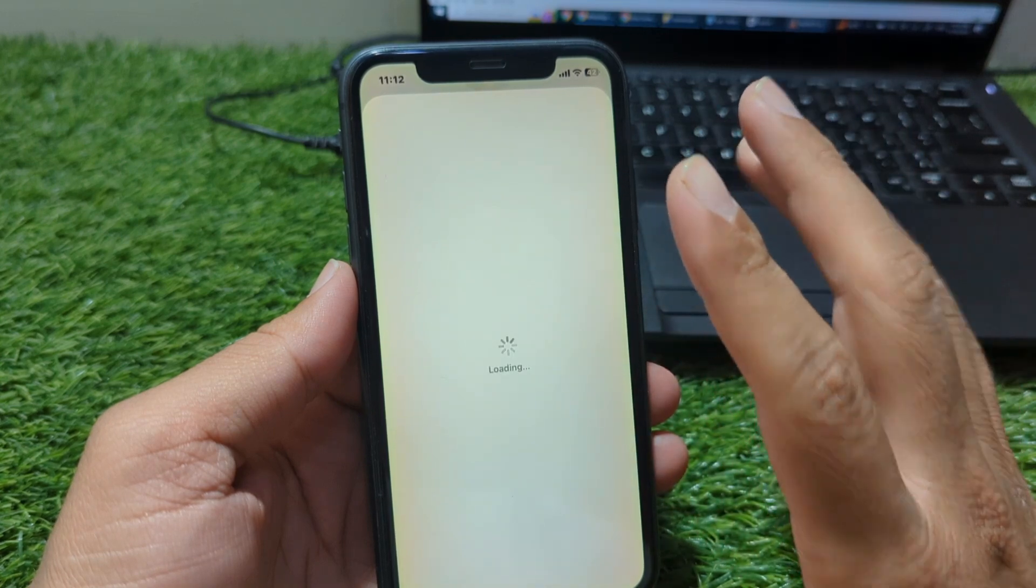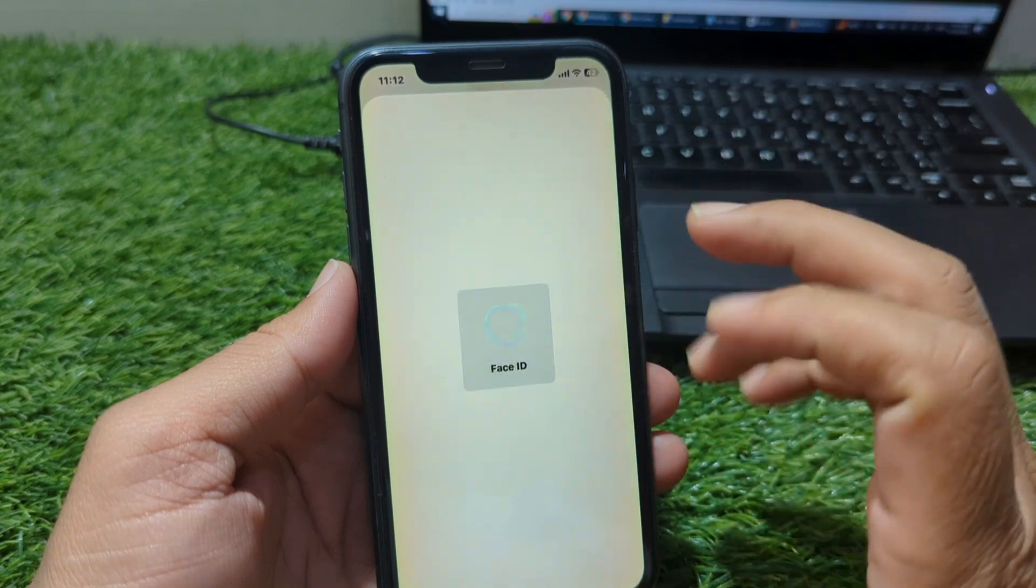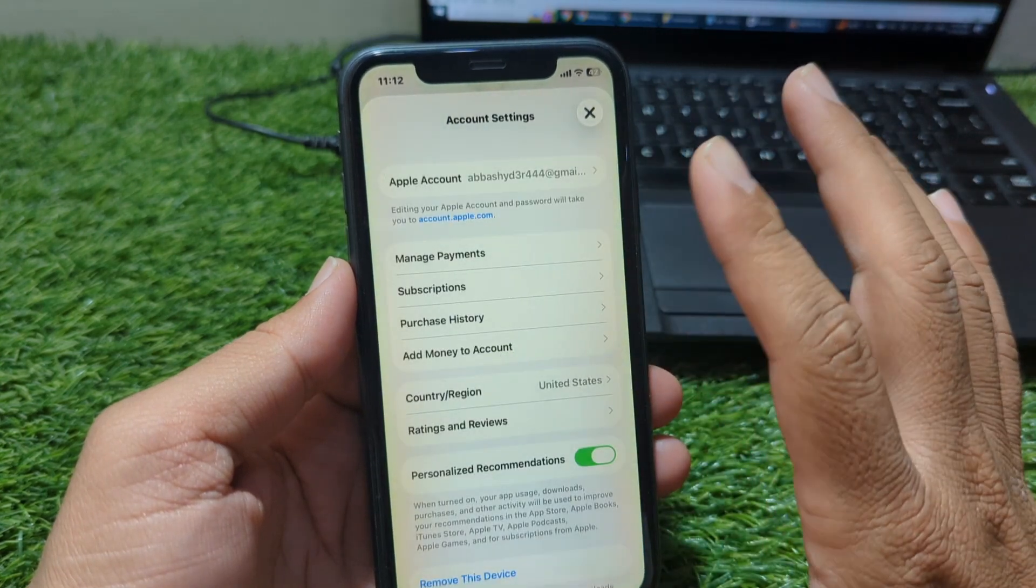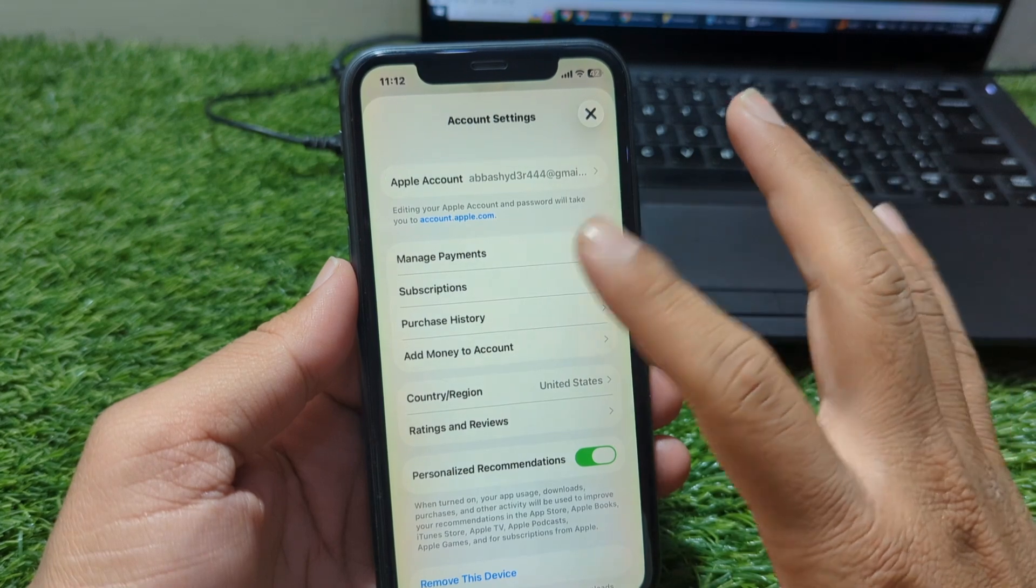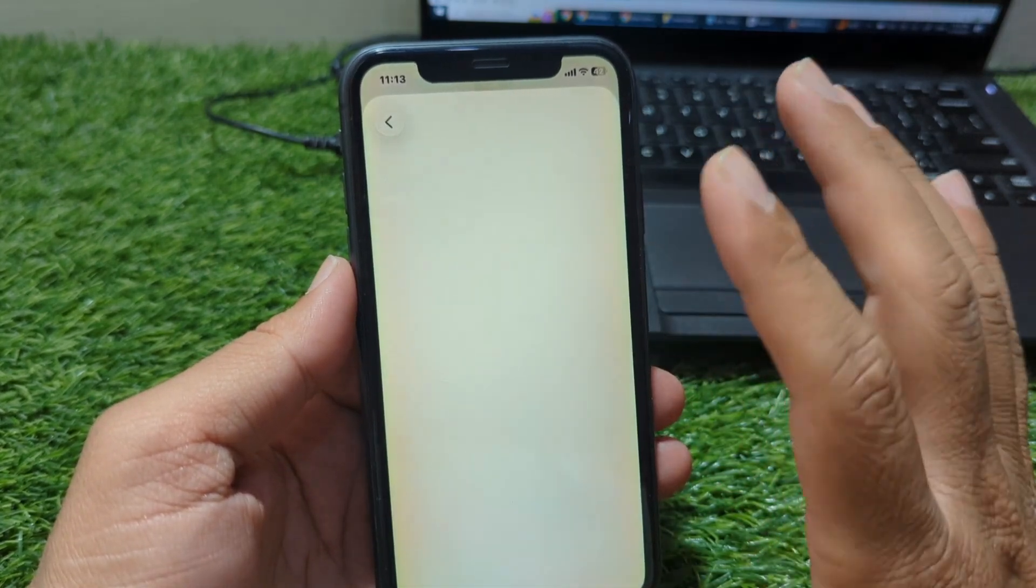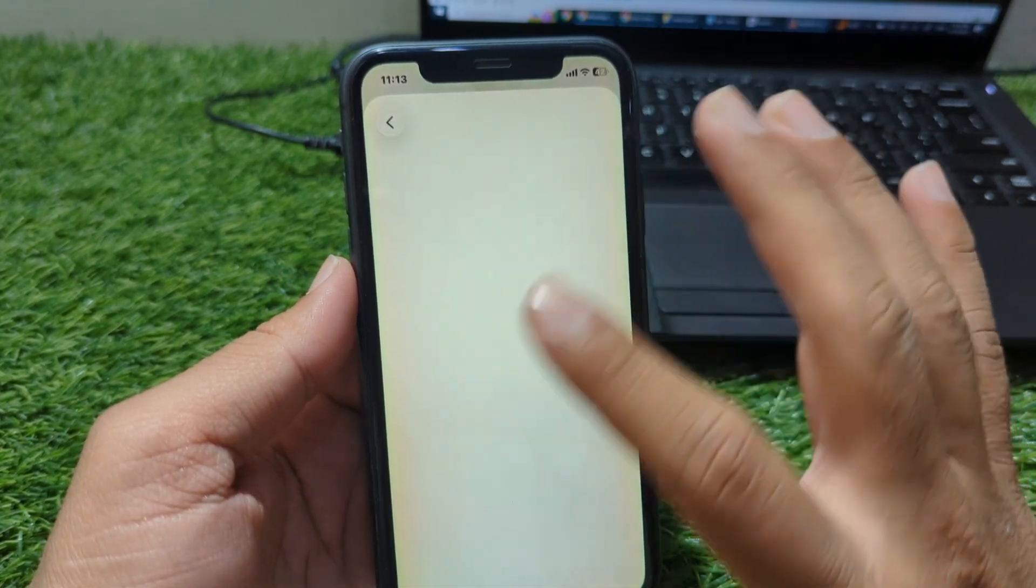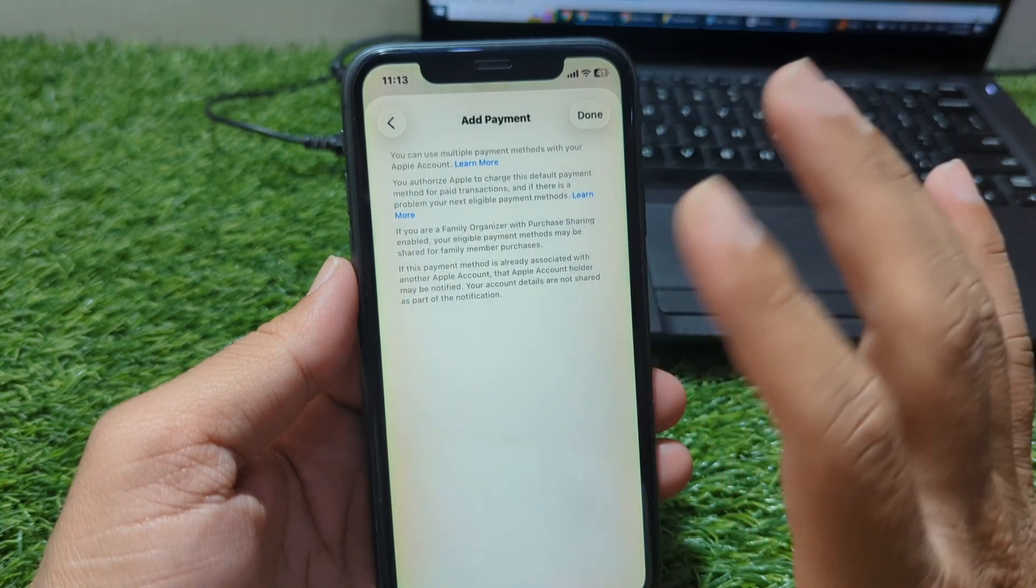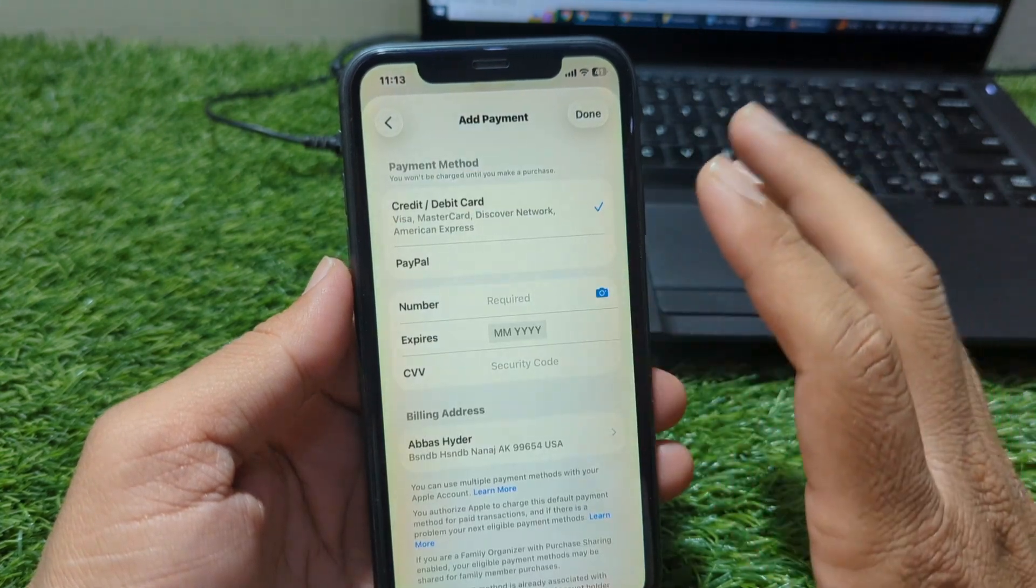If you see any card or payment option added here, simply tap on it and remove it. Your goal is to make sure there are no active payment methods linked to your Apple ID. Once all payment methods are removed, exit the menu and go back to the main settings screen.